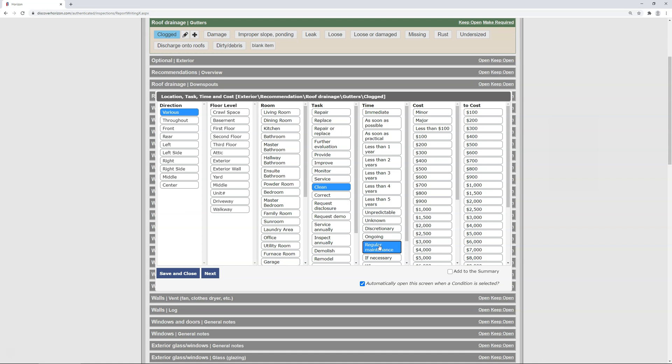Again, if on-site I felt the situation was so severe that the recommendation should appear on that report summary, I can easily make the adjustment when editing the report.